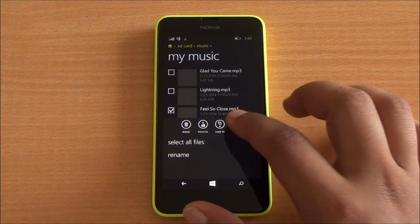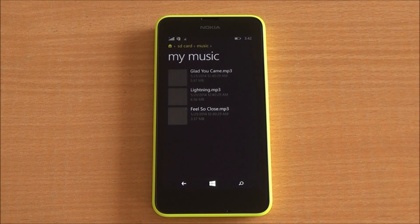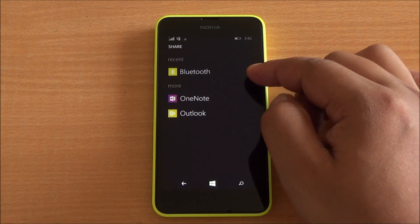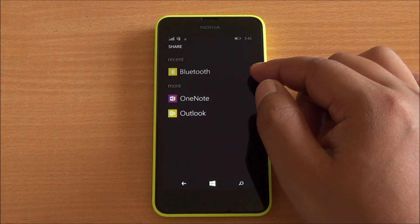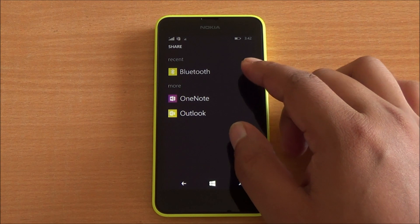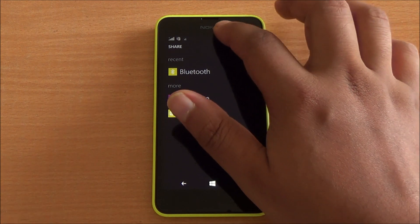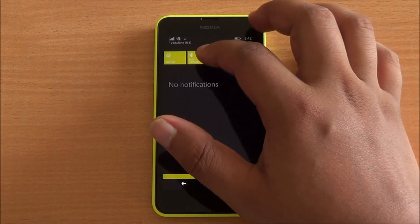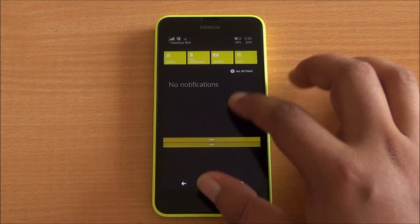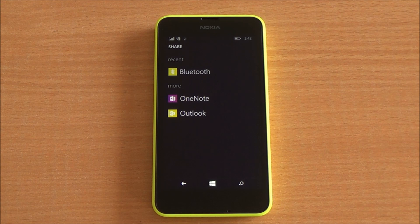Tapping on share, you can send files over Bluetooth, attach them to a note, or send through email. For Bluetooth, that option needs to be turned on on your device first — only then it is shown.